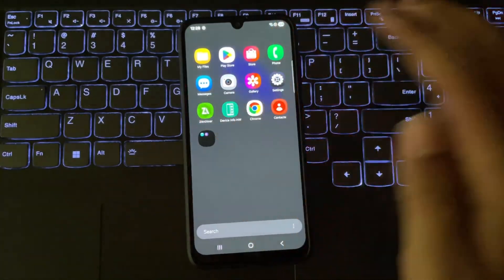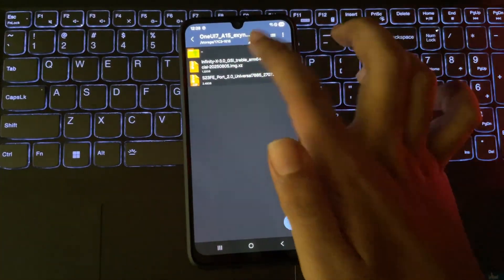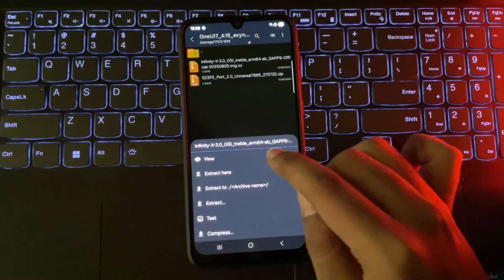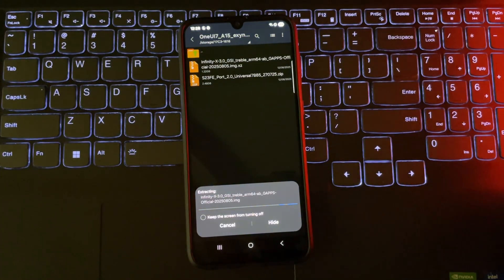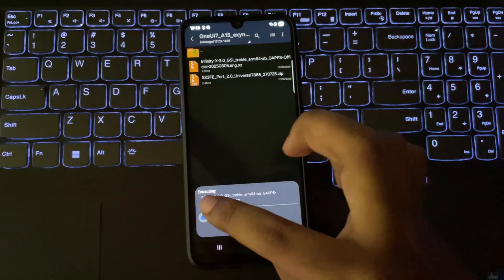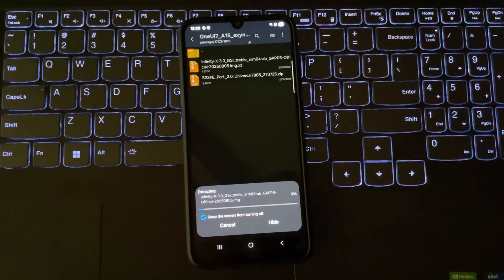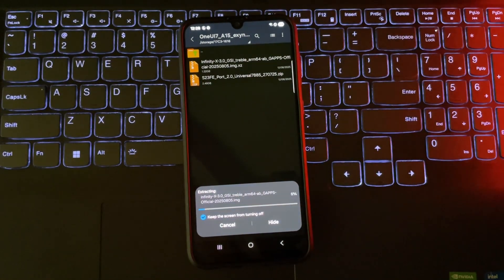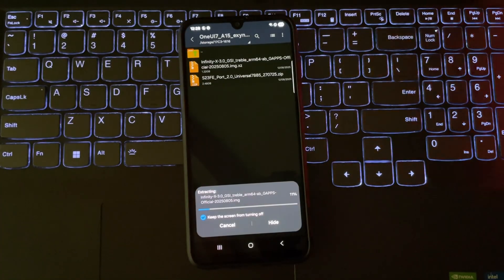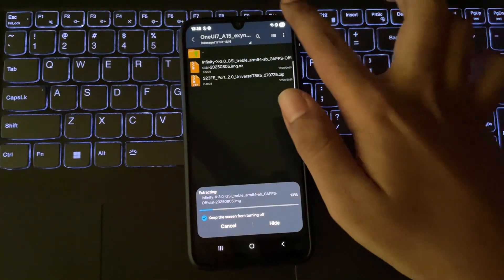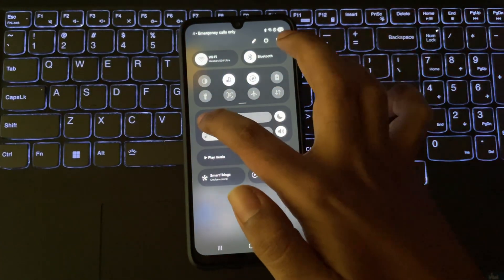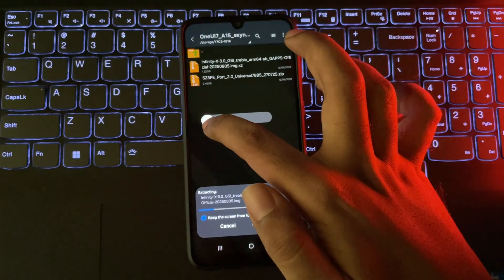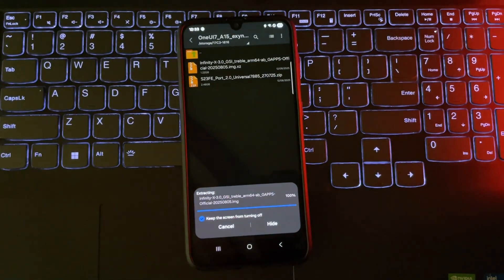I've already downloaded the ROM file. After downloading, you'll need to extract it using zArchiver to get the system image file. This ROM already includes gaps for Google Play support. I also recommend copying the extracted file to an SD card or USB drive to avoid errors during boot.